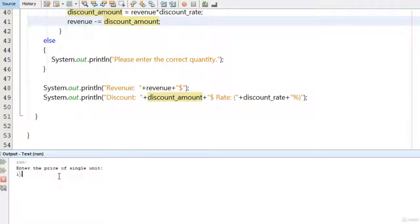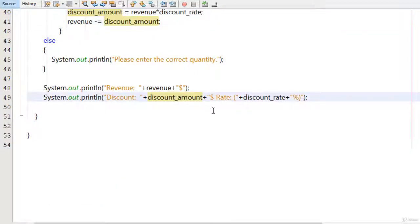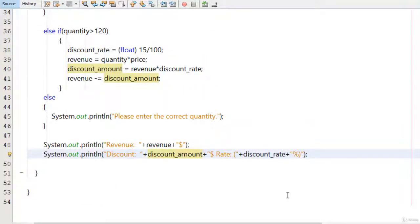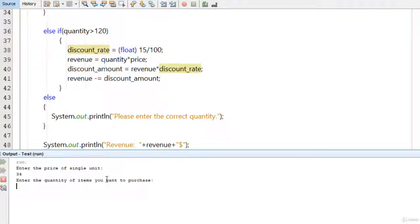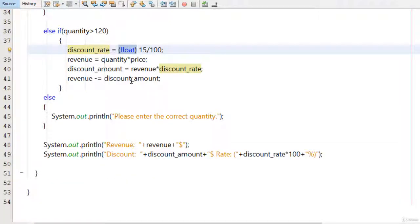After the fix, I run the program again with price 10 and quantity 150. The revenue is $1275, the discount is $225, and the rate is 15%. I also multiply discountRate by 100 so it displays as a proper percentage. Then I test again with a different price and quantity of 200 items, and see the correct revenue, discount, and 15% rate.